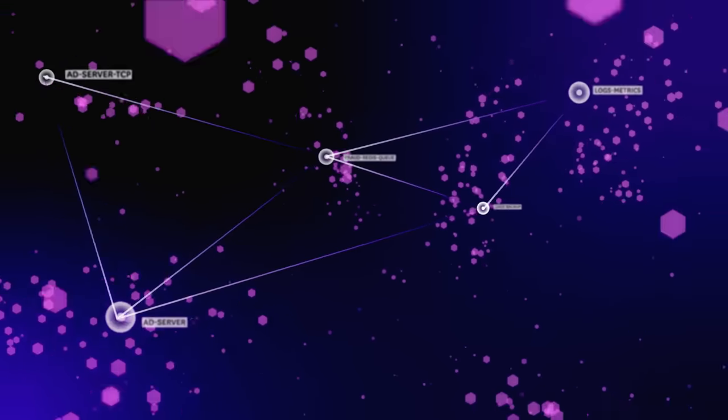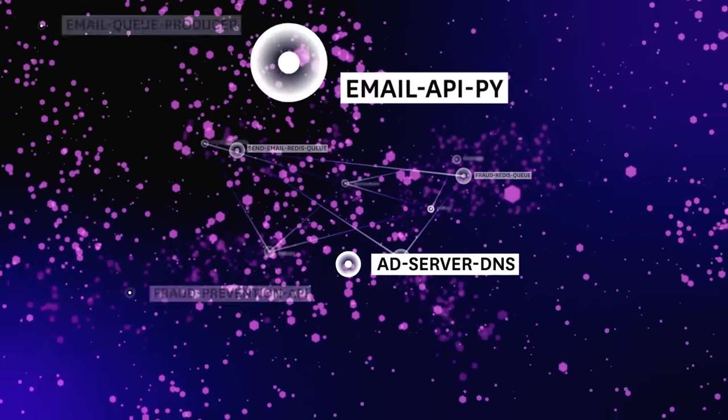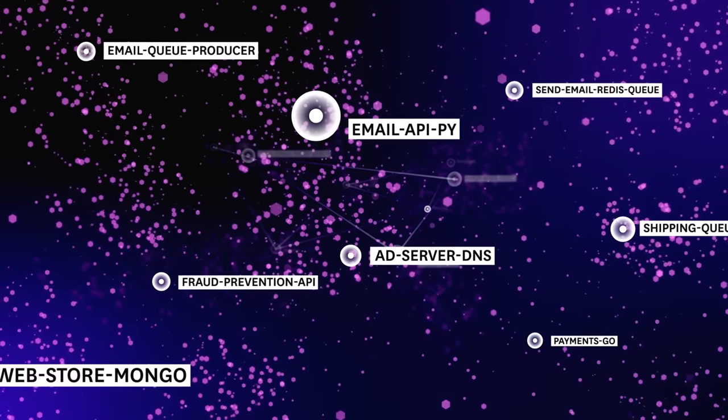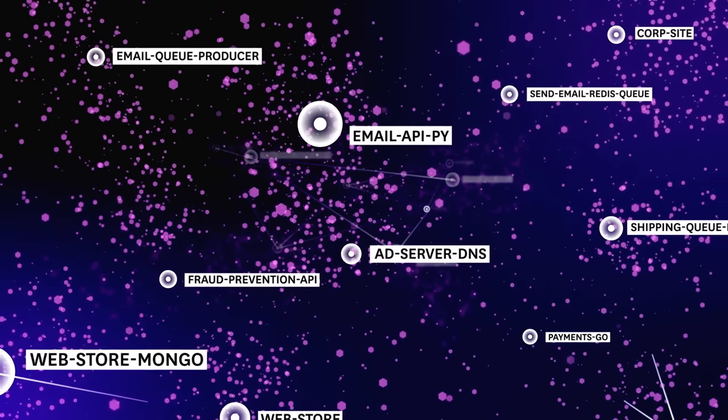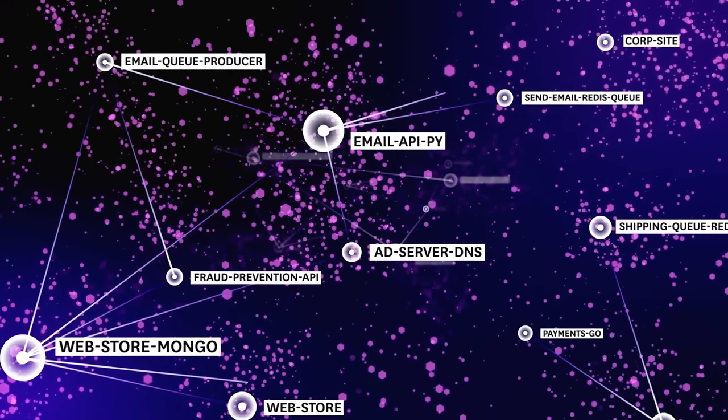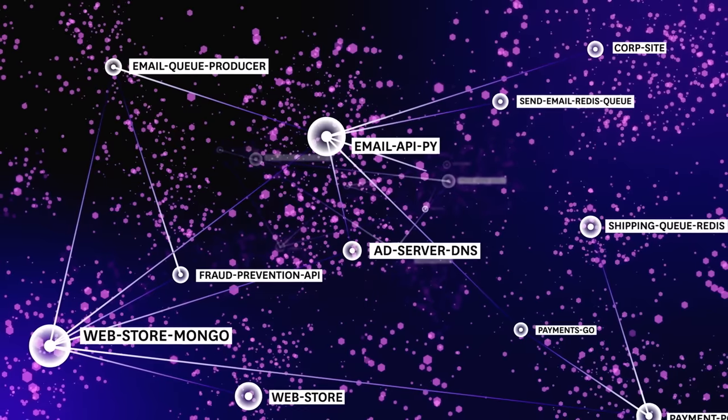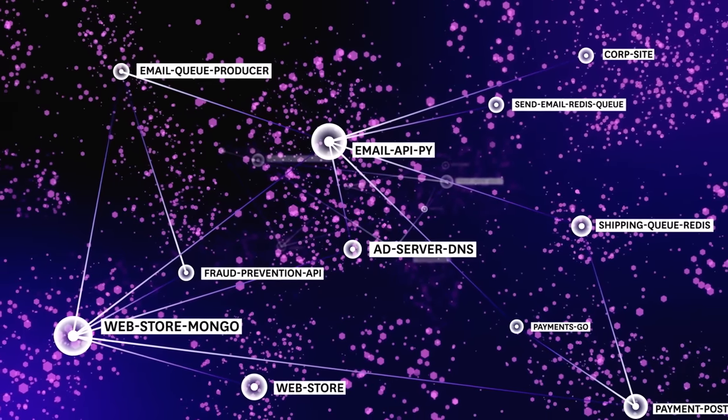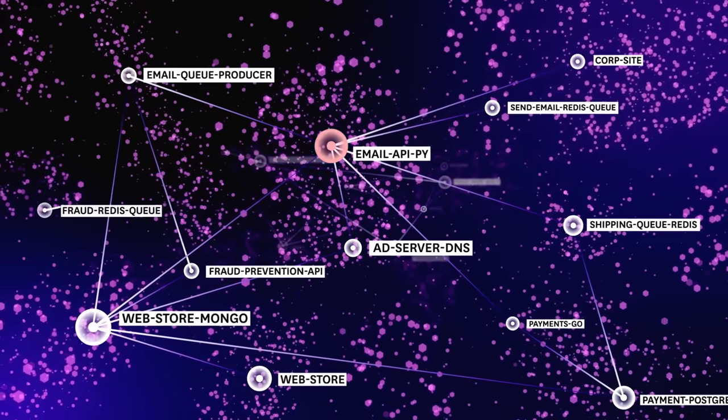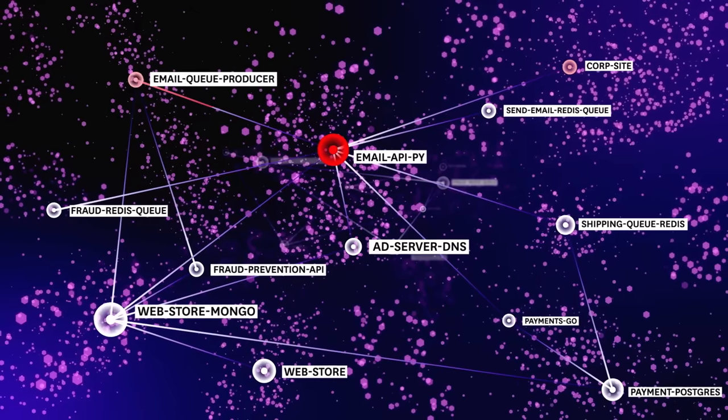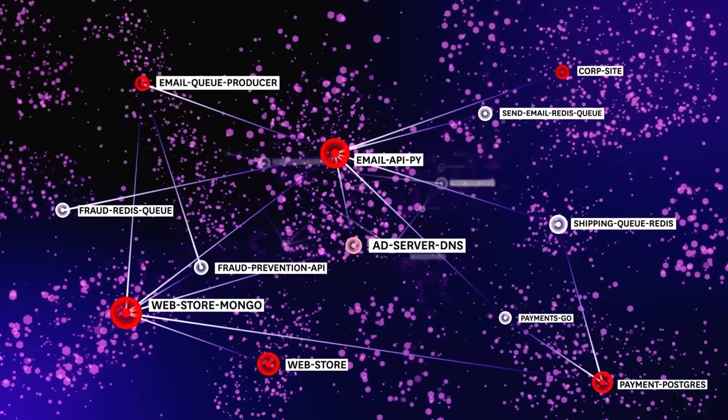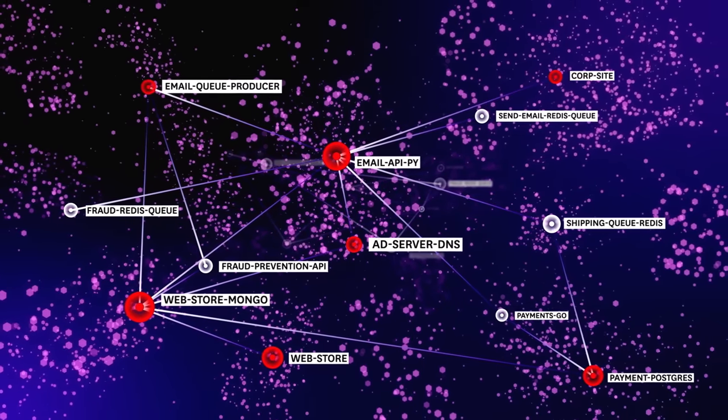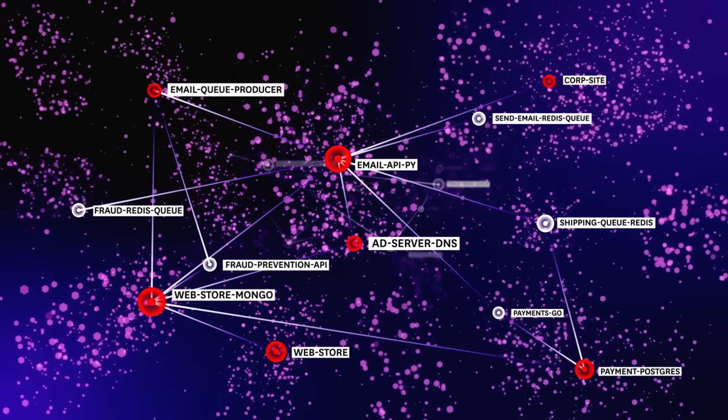To stay competitive, developers are deploying code faster and more frequently, compounding the complexity. This complexity, while necessary, can make it difficult to understand what's happening when problems arise.